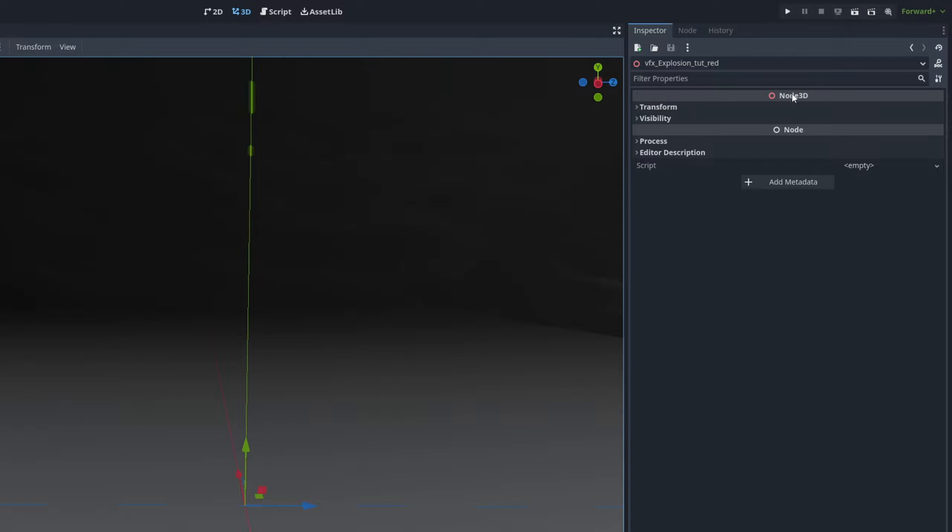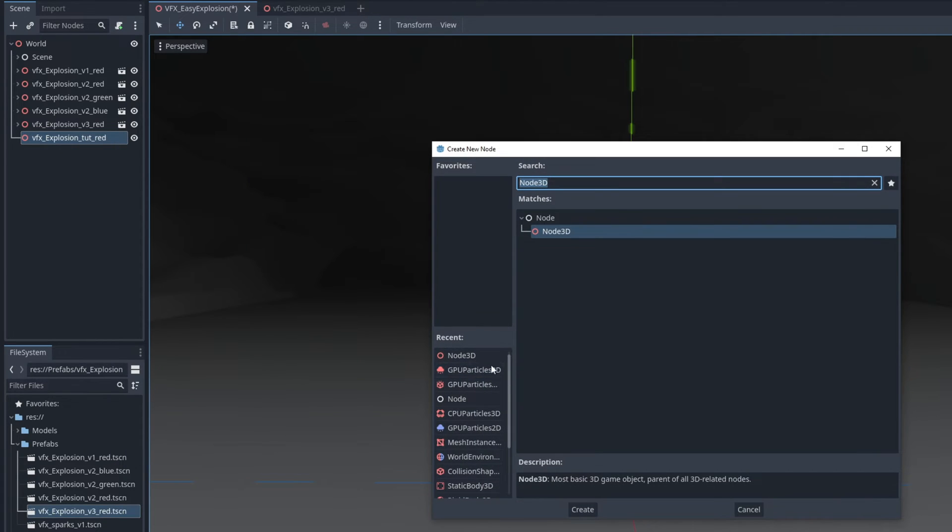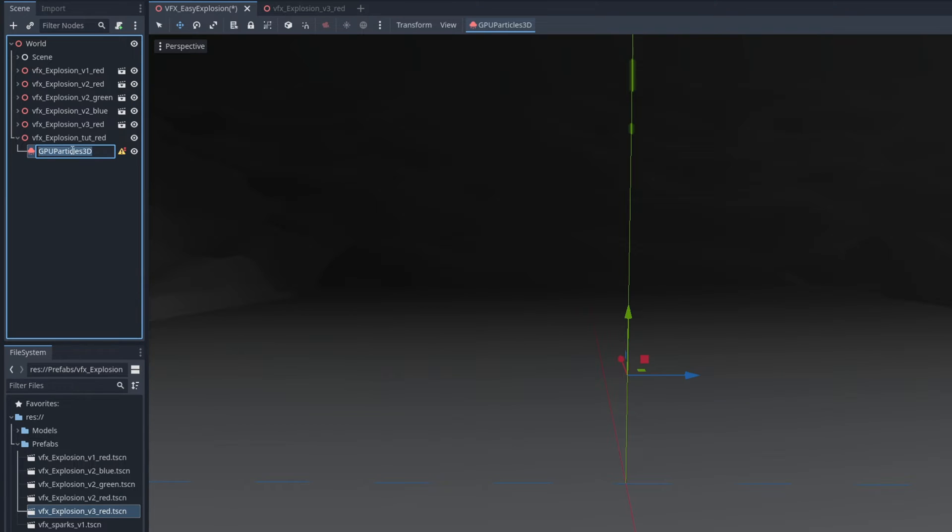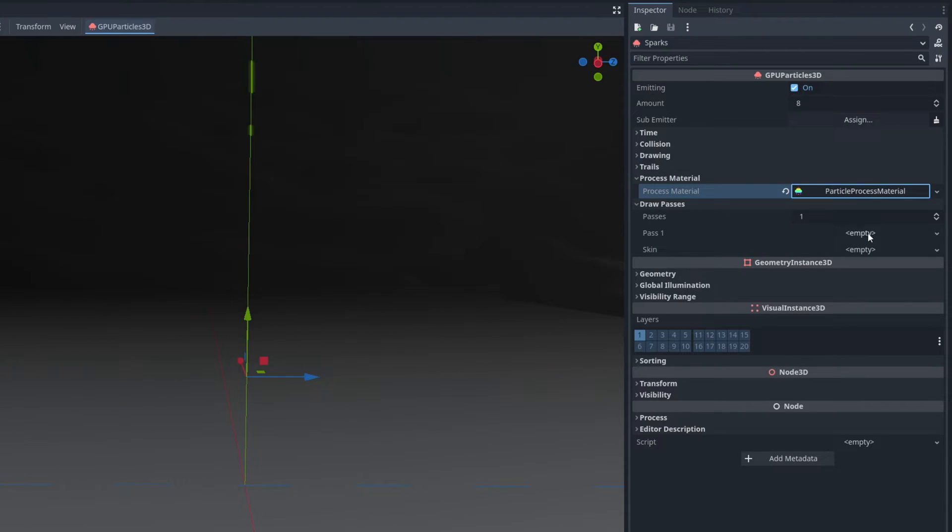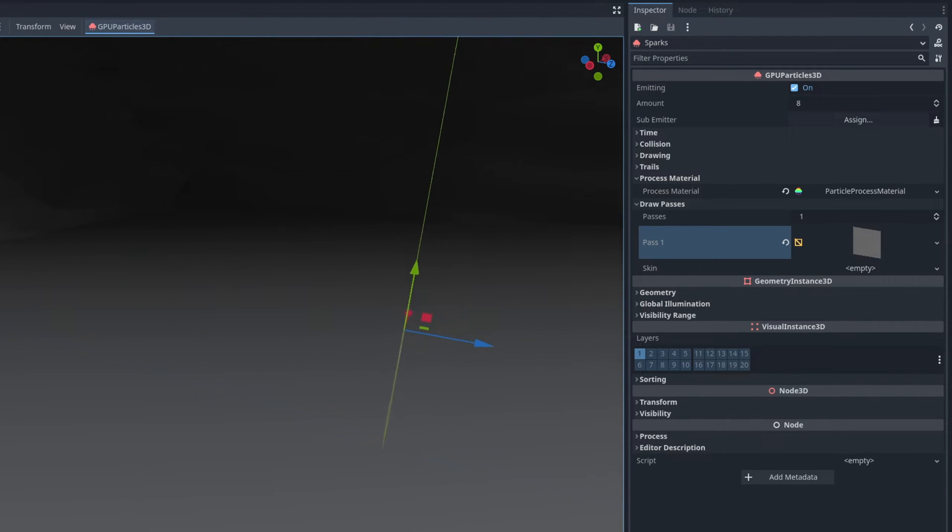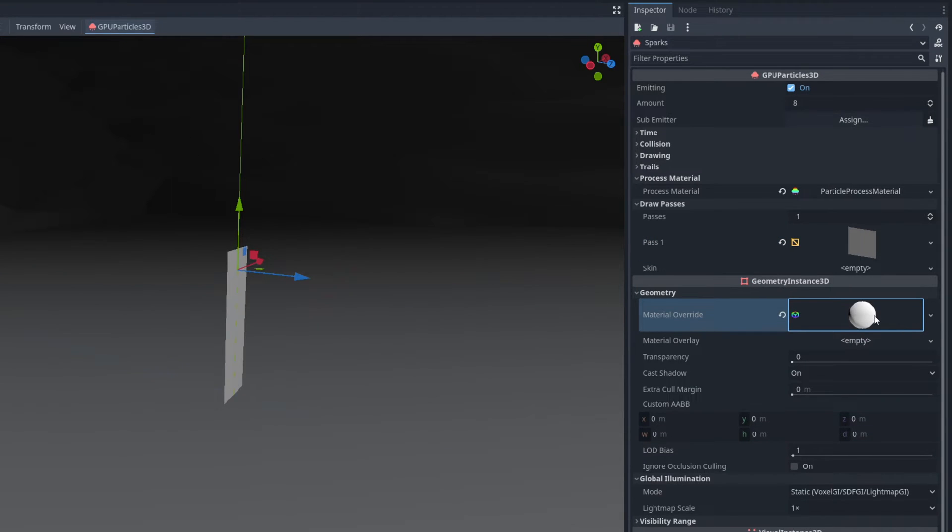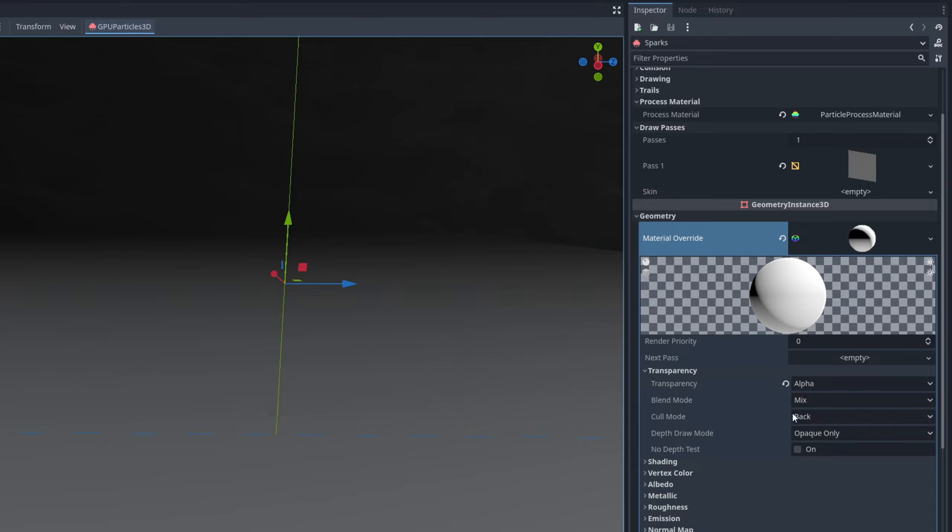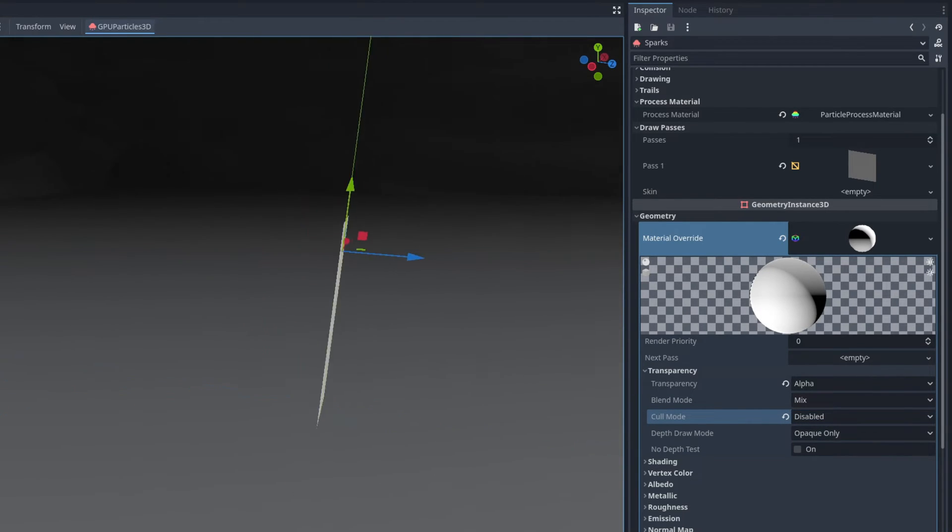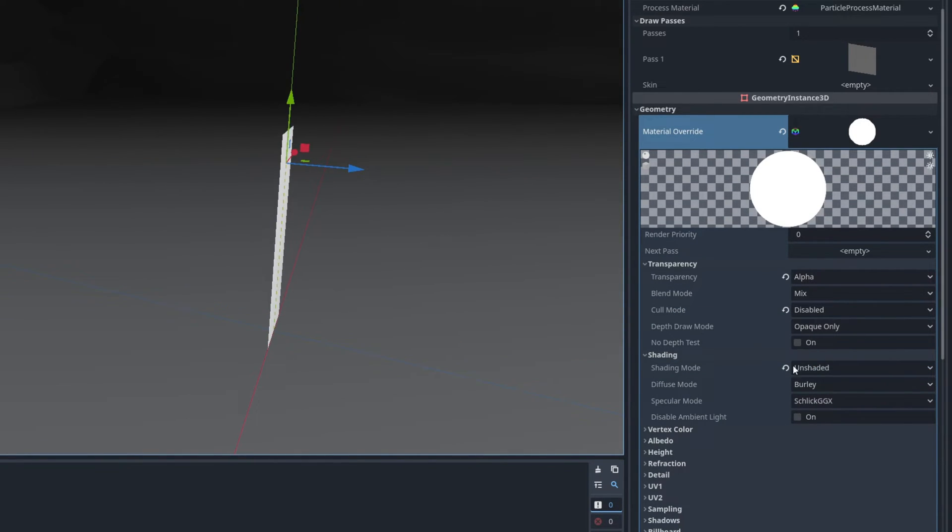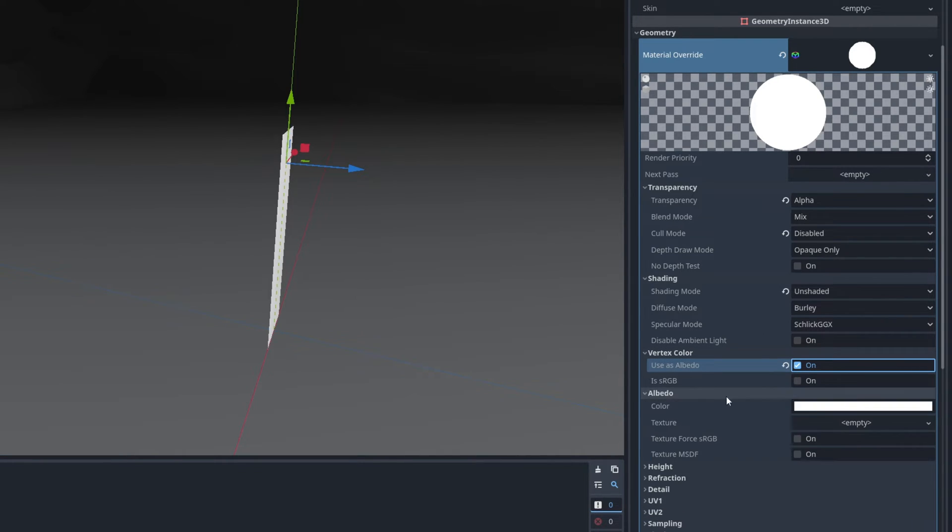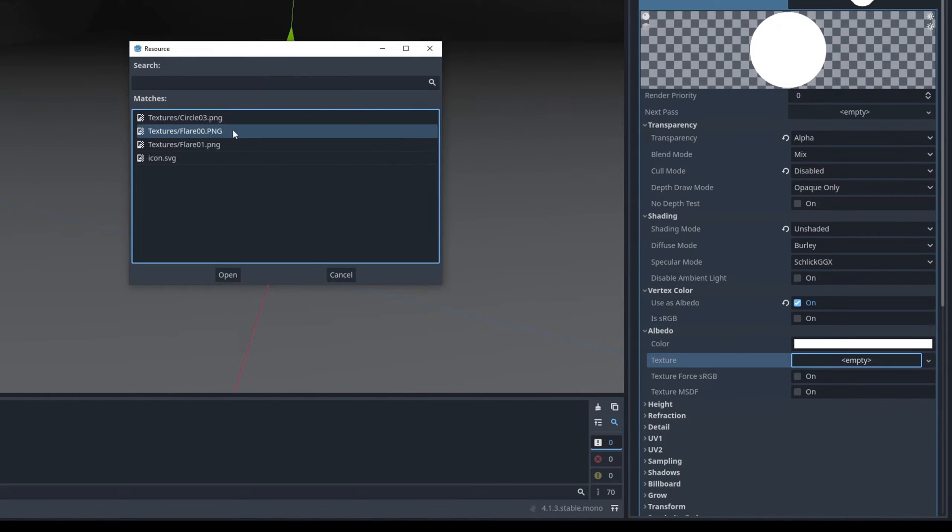I'm going to push this up a value of 3 in the y-axis and then with right click we can add a GPU particles 3D. We can rename it to sparks and we need a new particle process material. We need a draw pass for a quad mesh and then a material in geometry. A new standard material 3D. Click here and we can say its transparency is alpha. The cull mode so we can see it from two sides we can say it's disabled.